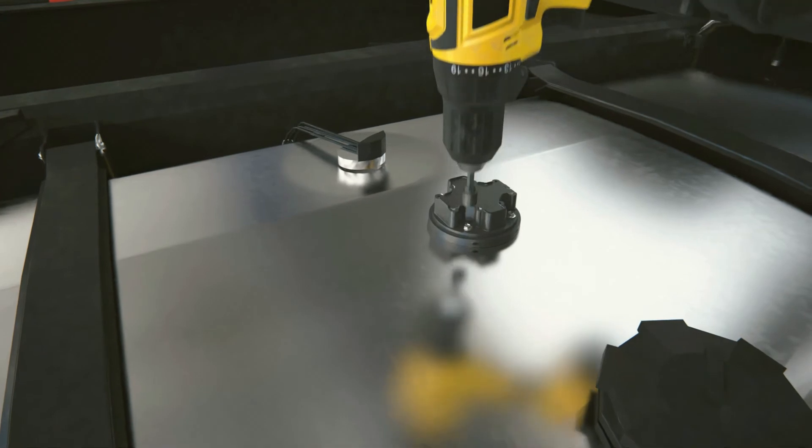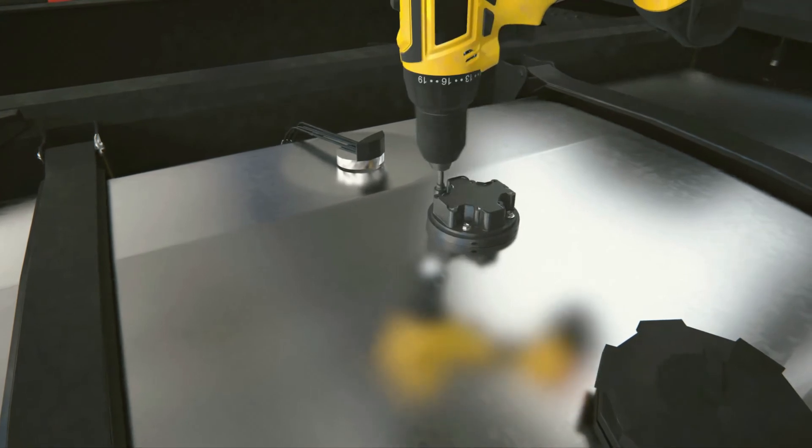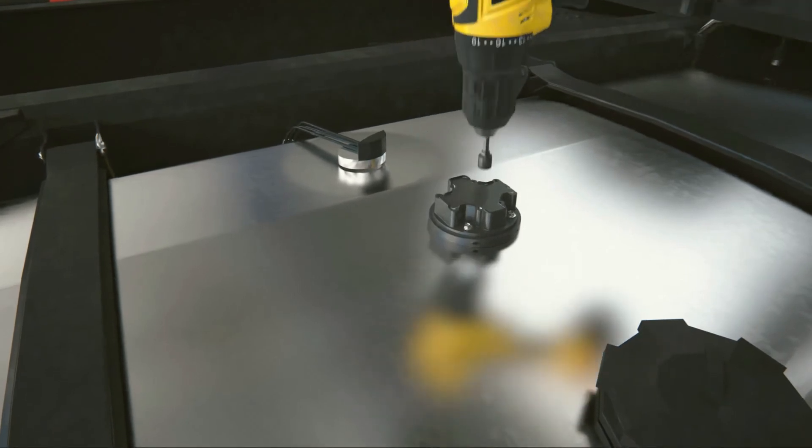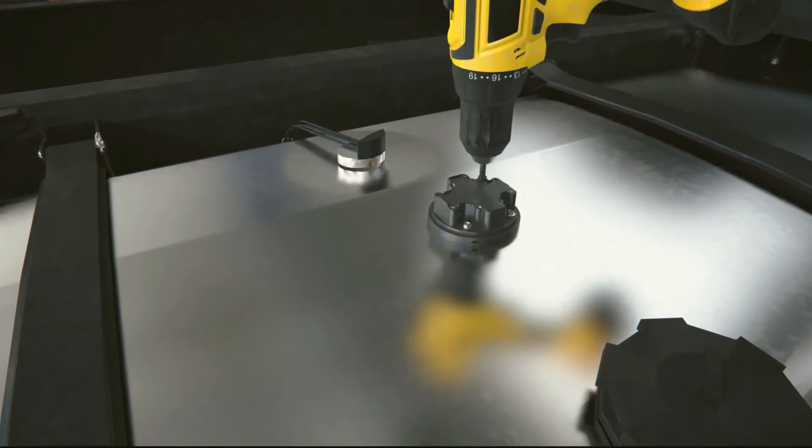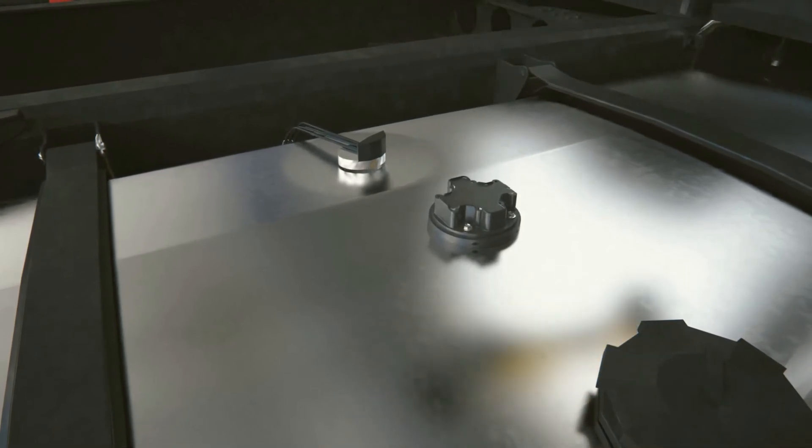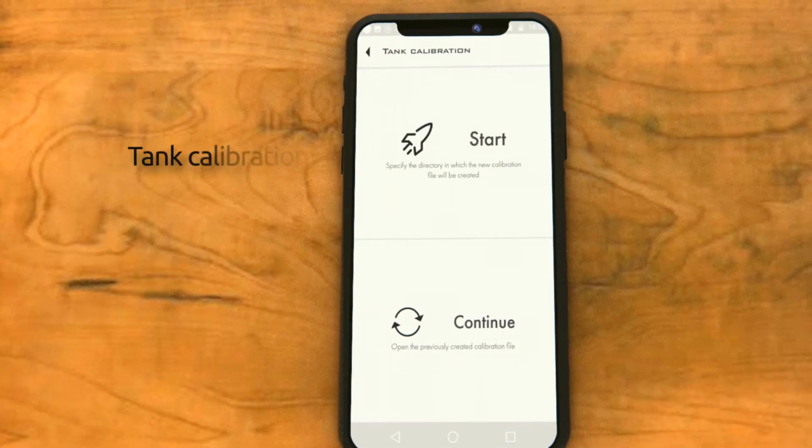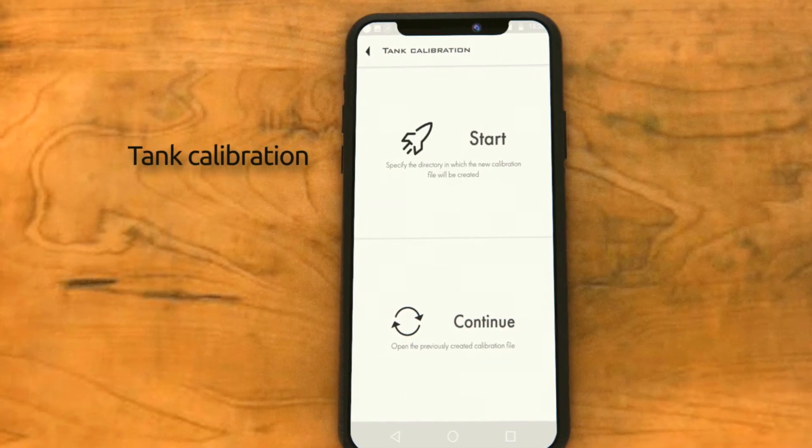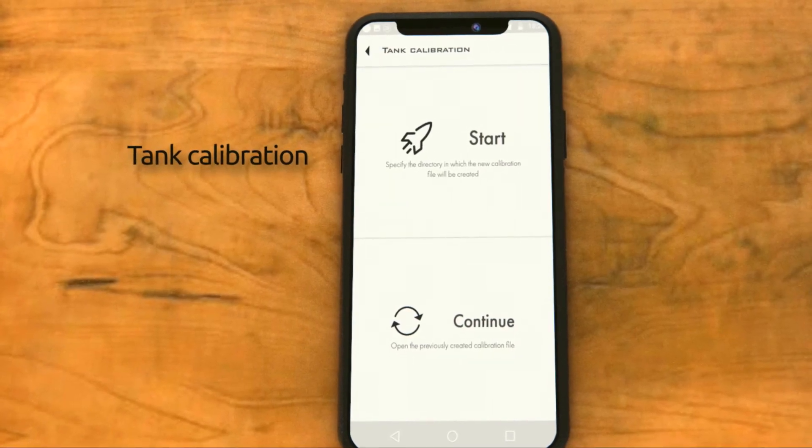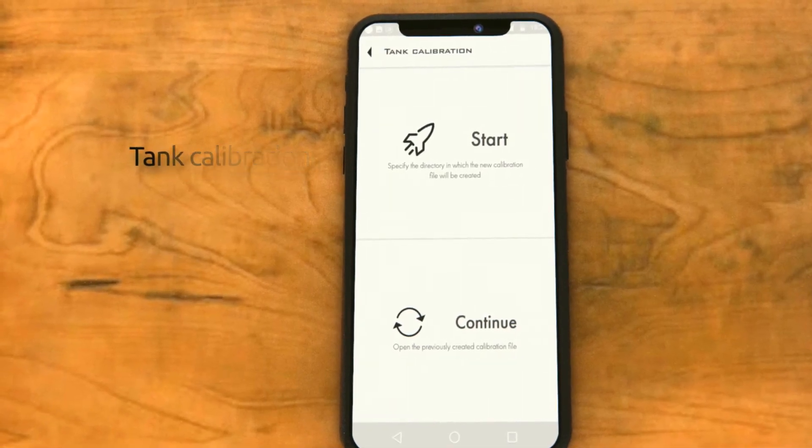We recommend marking the spots for the screws in advance and then drilling the holes using a 2-3mm drill bit.